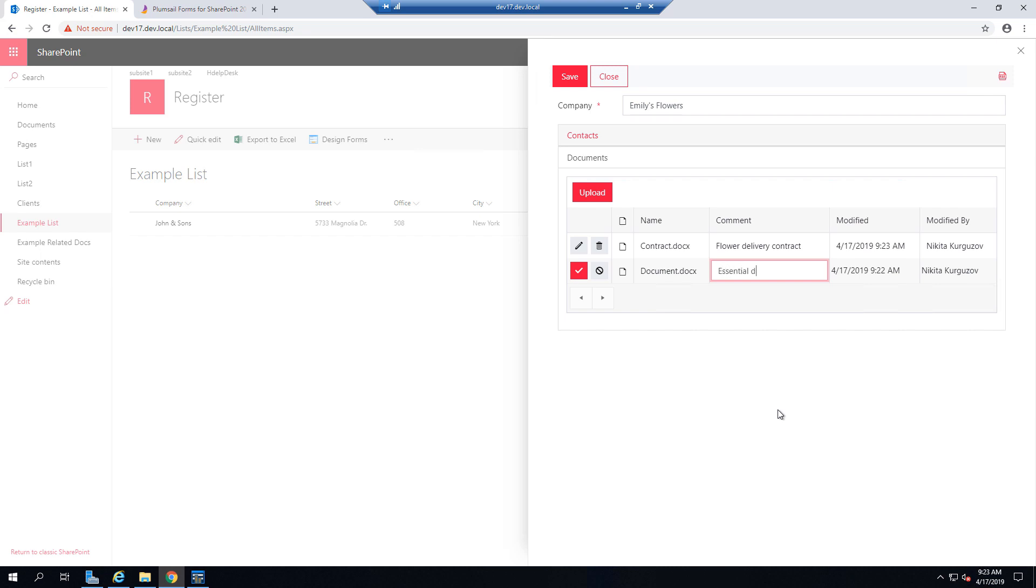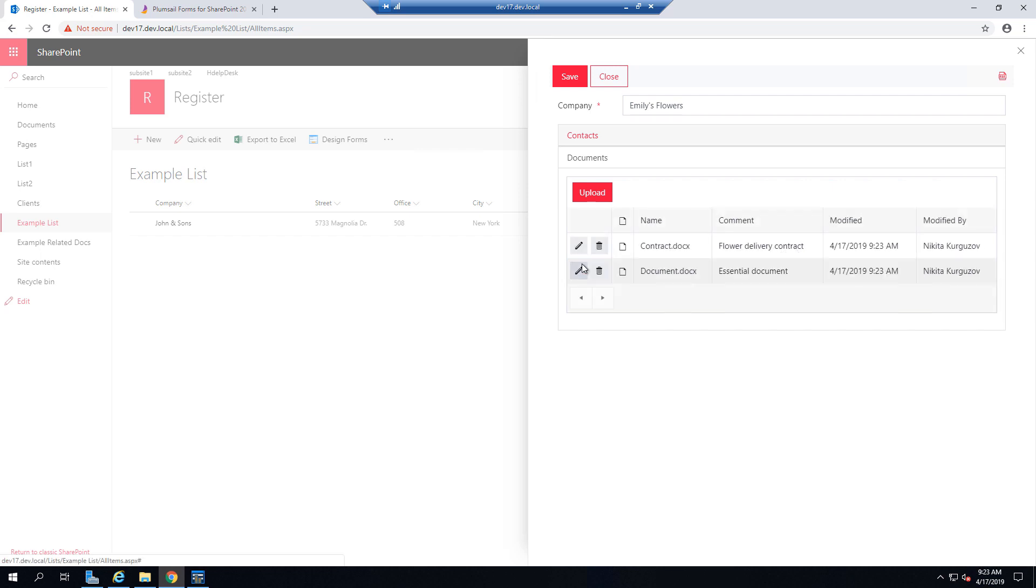Copy the next document, save this one. And then click Save on the form itself to save the item.